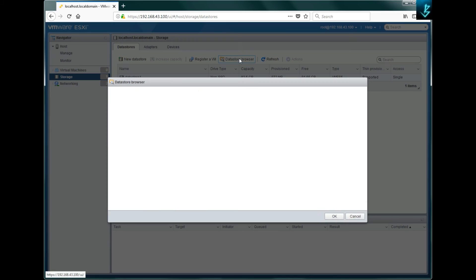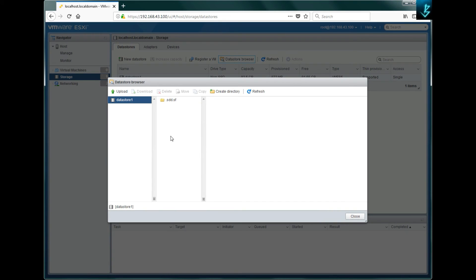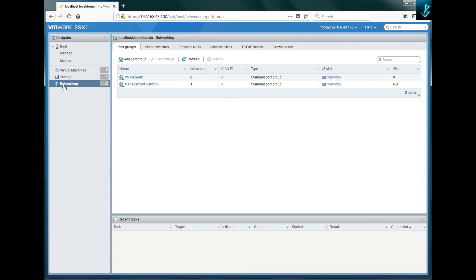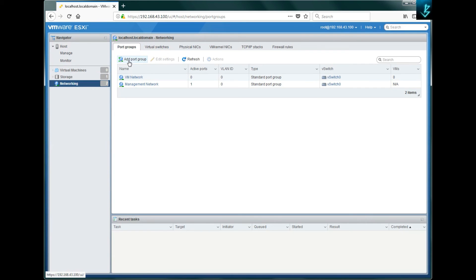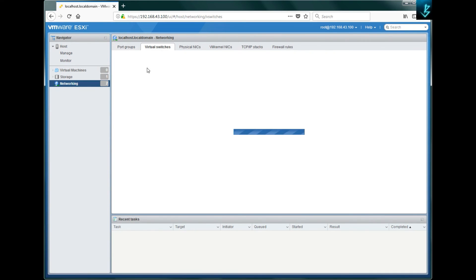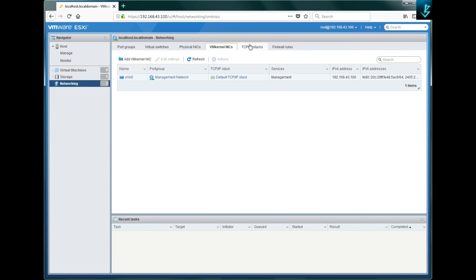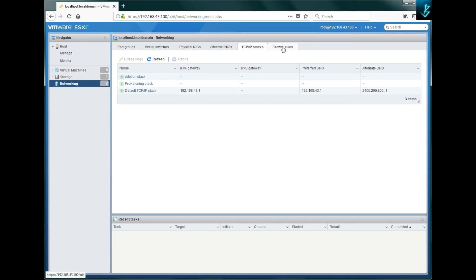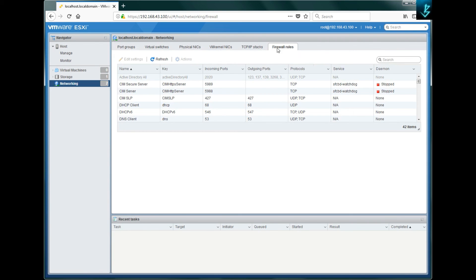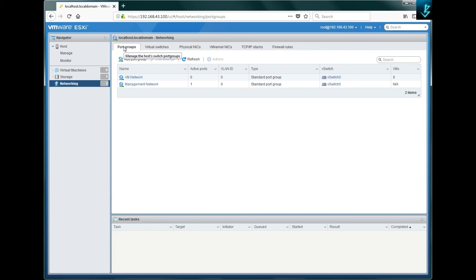The datastore browser lets you see what files, folders, or virtual machines are in your datastore. The last option is 'Networking' — by default you have VM Network and Management Network. You can add port groups, create virtual switches, manage physical NICs, VM kernel NICs, TCP/IP stacks, and configure firewall rules.